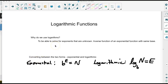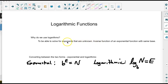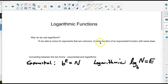In this video we're going to talk about logarithmic functions. The first question many people ask is why do we use logarithms? A logarithmic function is basically an inverse of an exponential function with the same base. We use logarithms to help us solve for exponents that are unknown. So if we don't know the exponent, like 2 to the x equals 7, we can use logarithms to help us solve that, because they undo exponential functions.